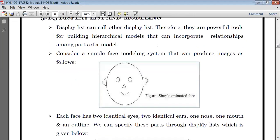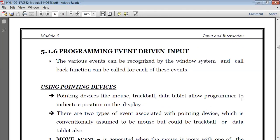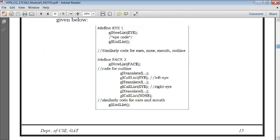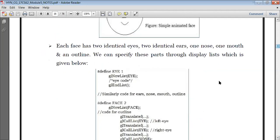So the display list will be defined like this. I can write the list for the eye. I'm defining one list which is for eye. Hash define is the keyword we use. The identifier name given is EYE and the value is 1. So using the glNewList command, I can create a display list for eye. I will write the code for how to draw an eye, and then I will end the list.